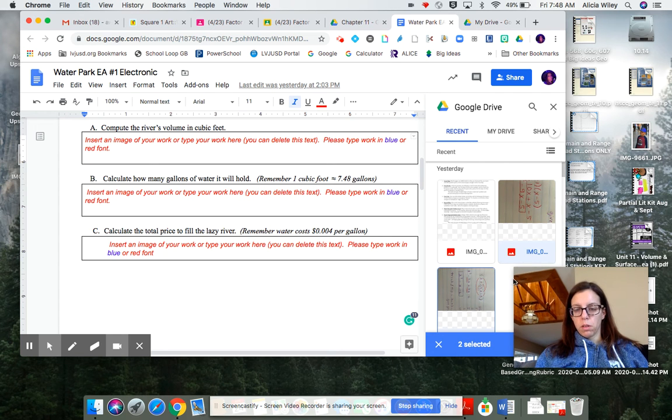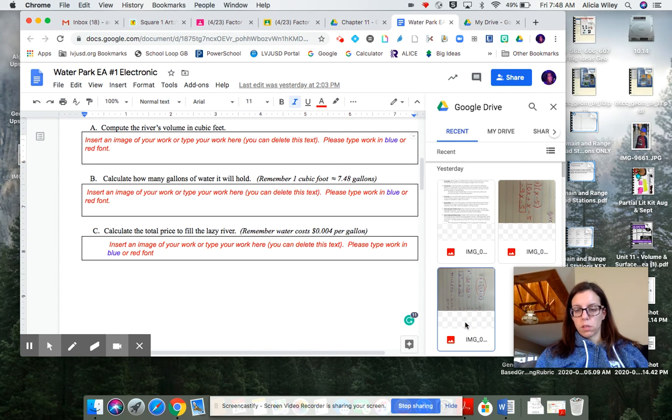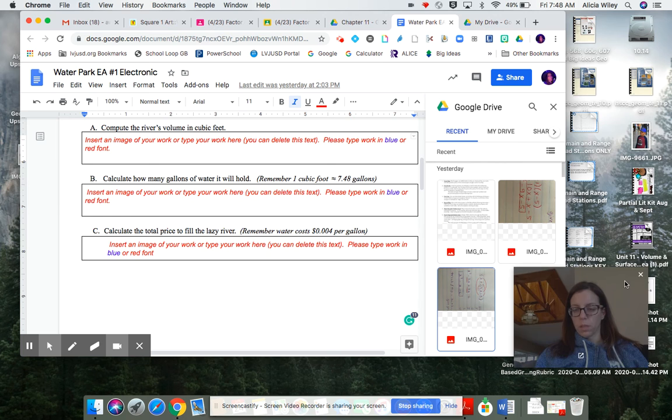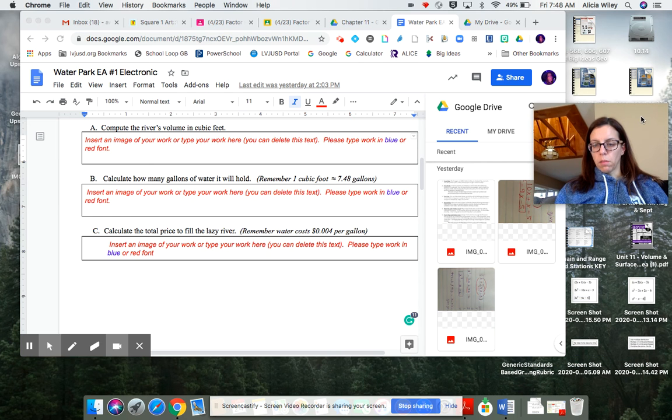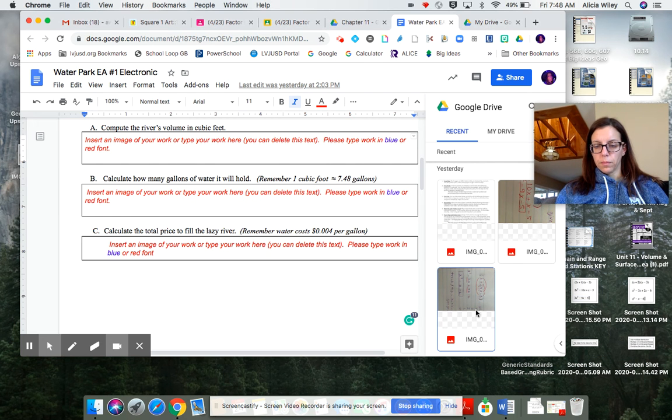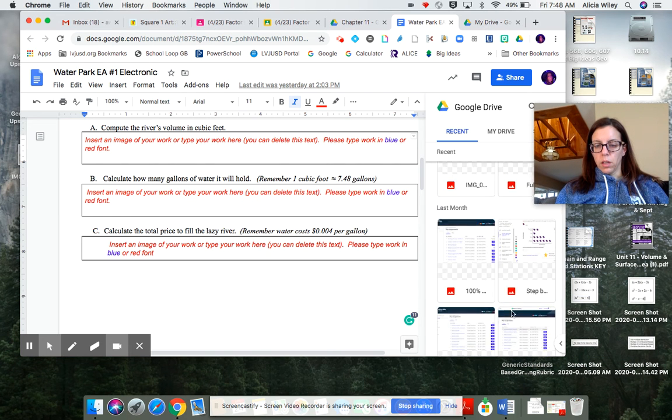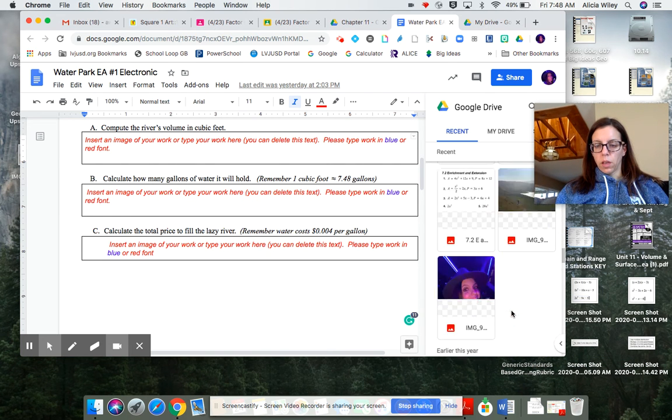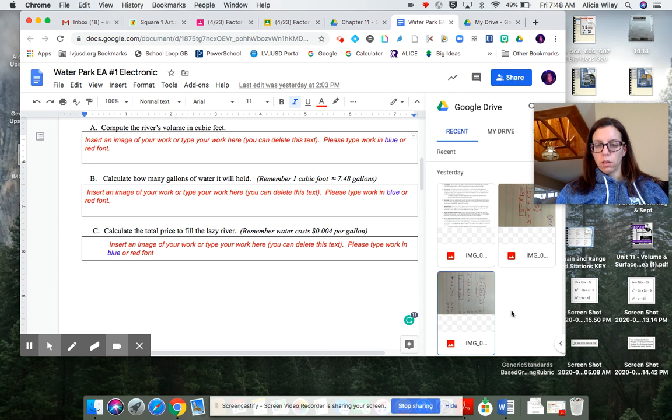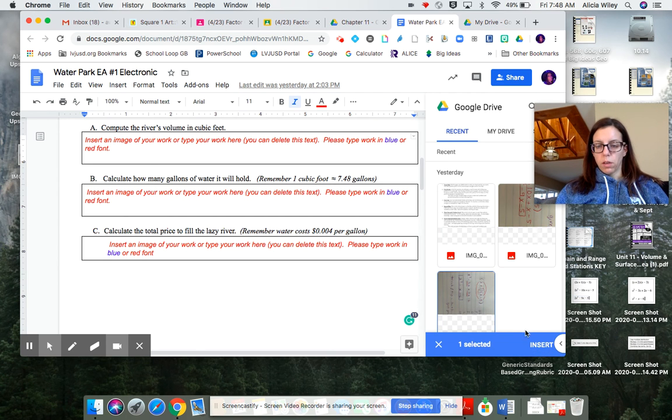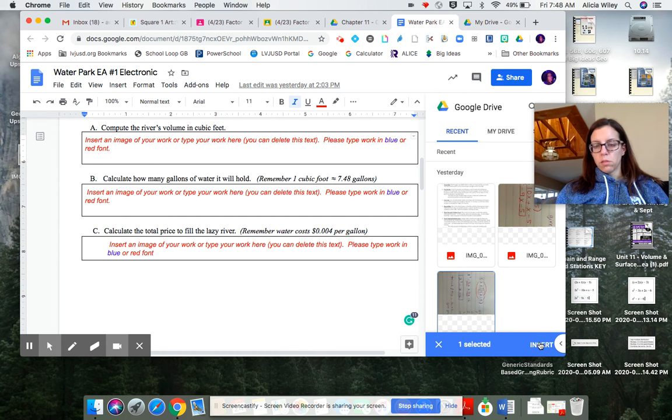So I'm just going to grab, I don't want this one, I just want this one. So I'm going to grab that one, and there we go, insert. So I'm going to insert it.